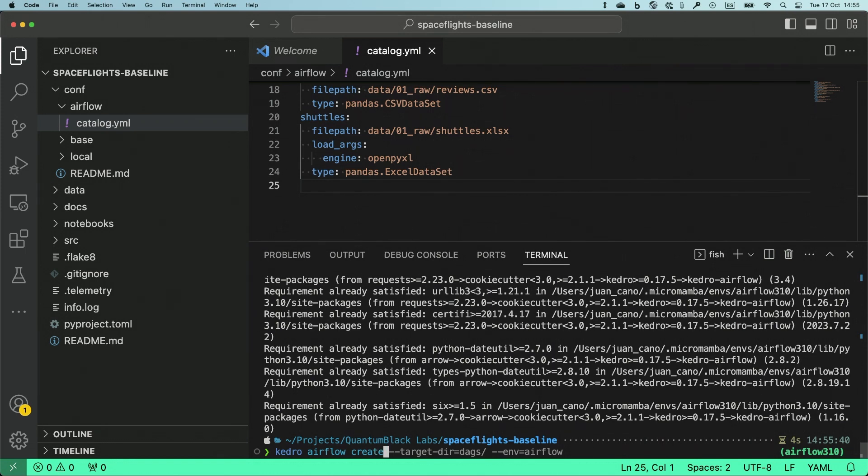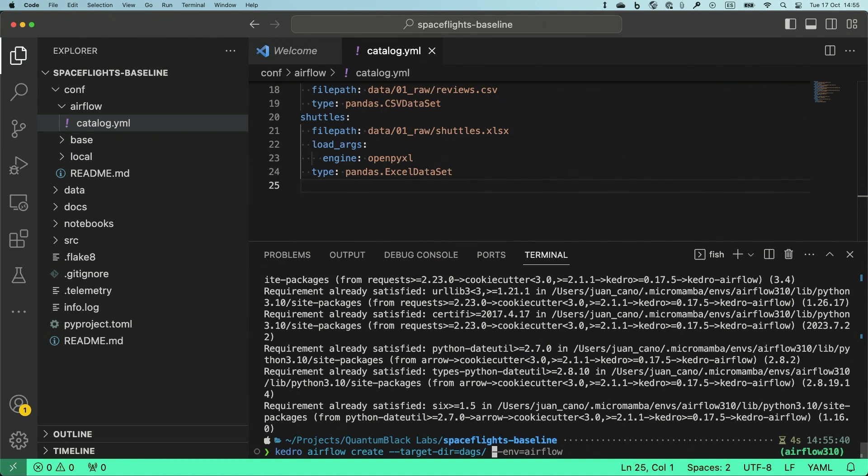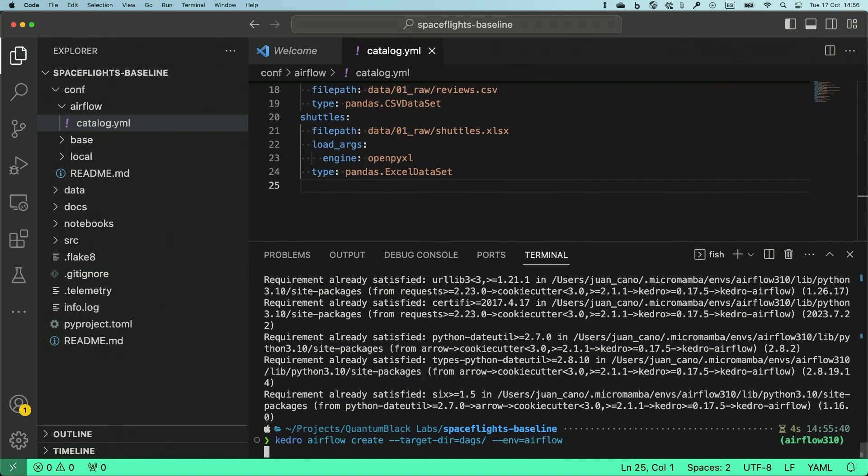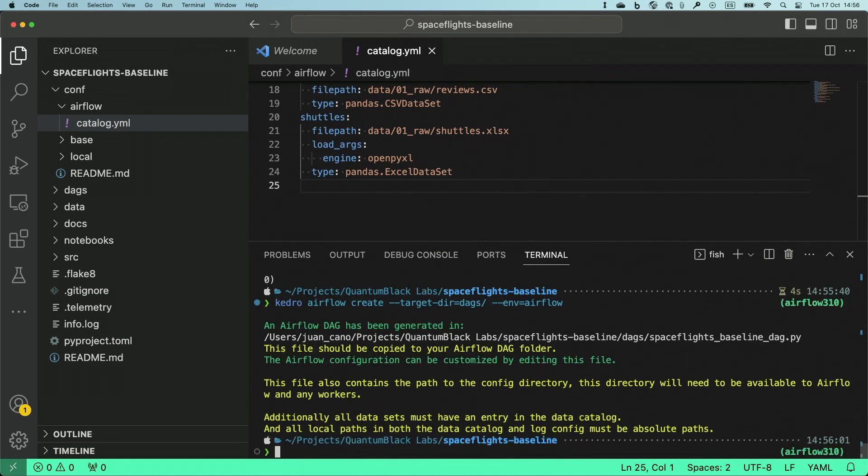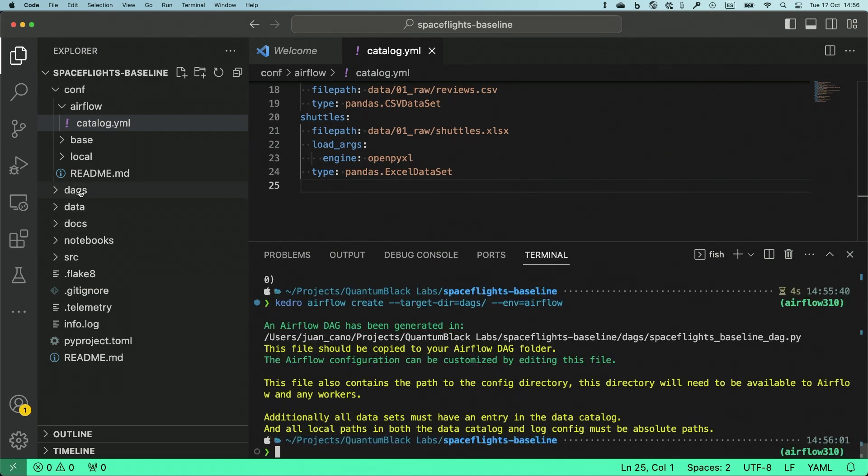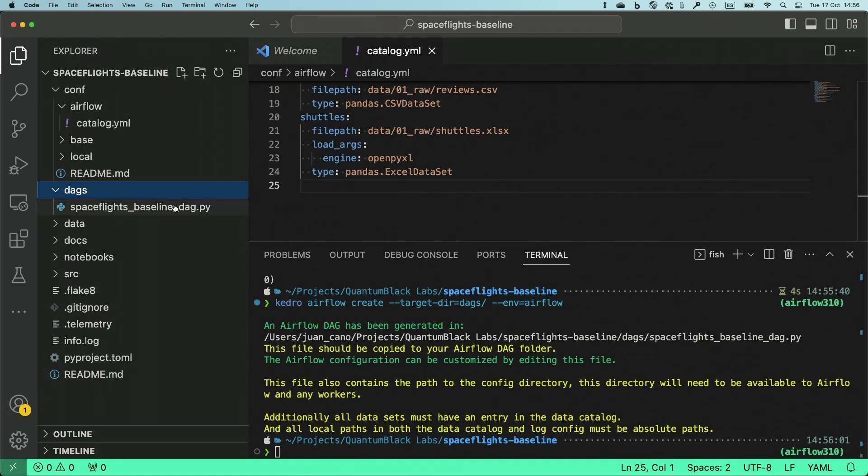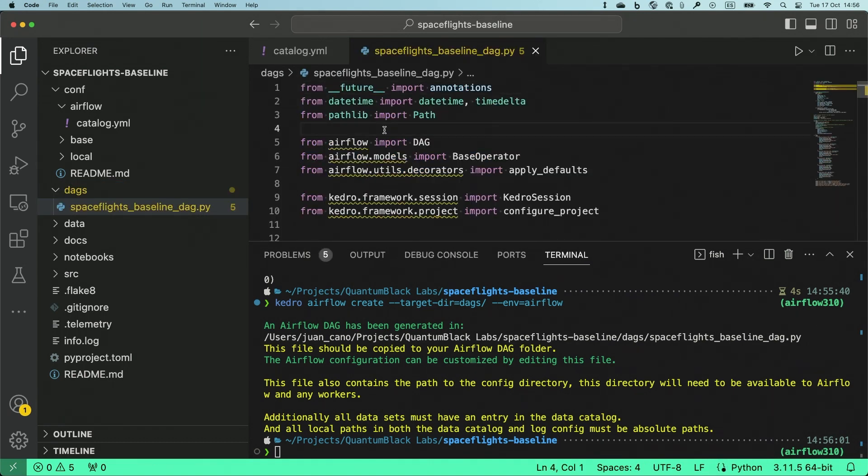The target directory is going to be Airflow DAGs by default, but I can change it. So the output directory is going to be DAGs, and I will select the Airflow environment with --env airflow. As you can see, this is going to create a new directory DAGs that contains the actual script.